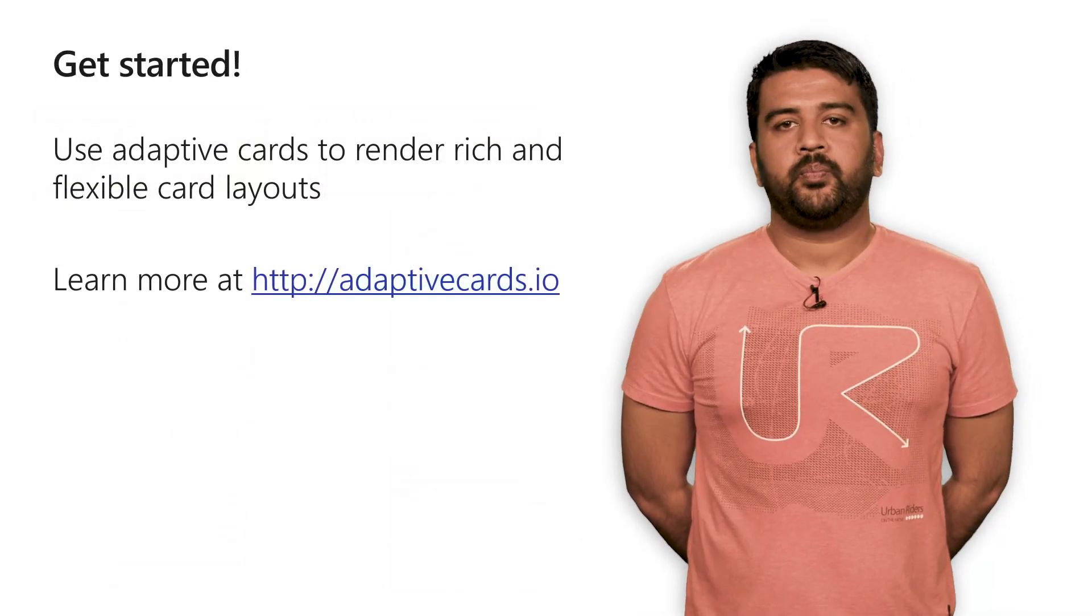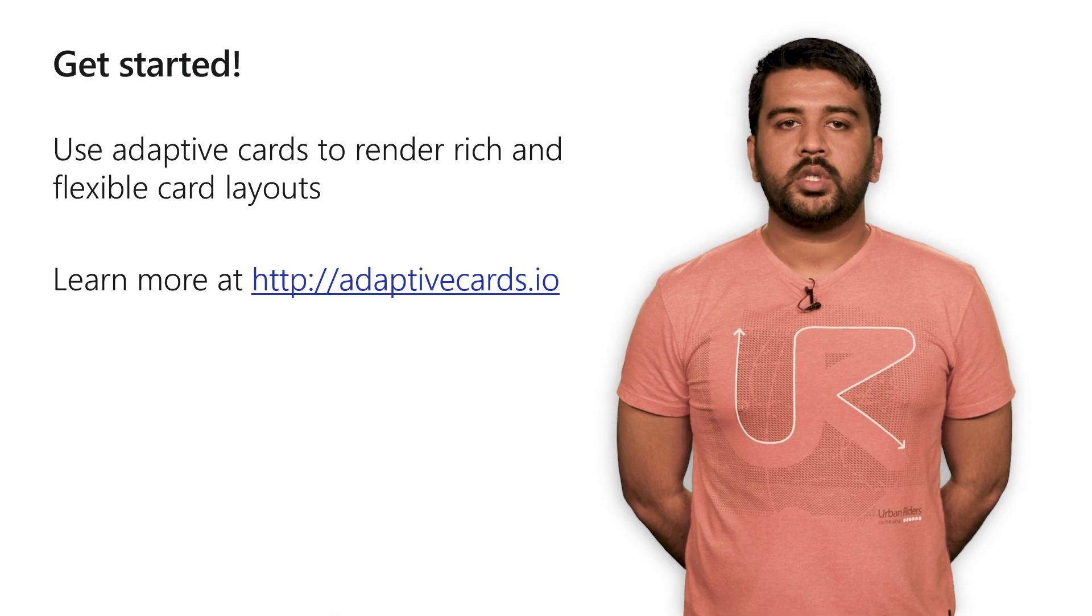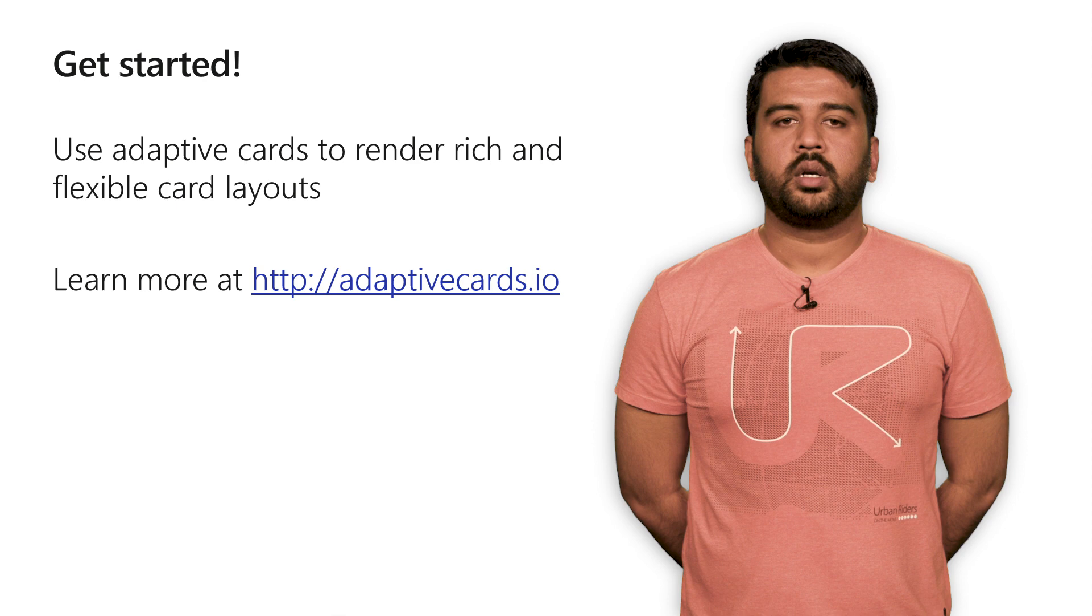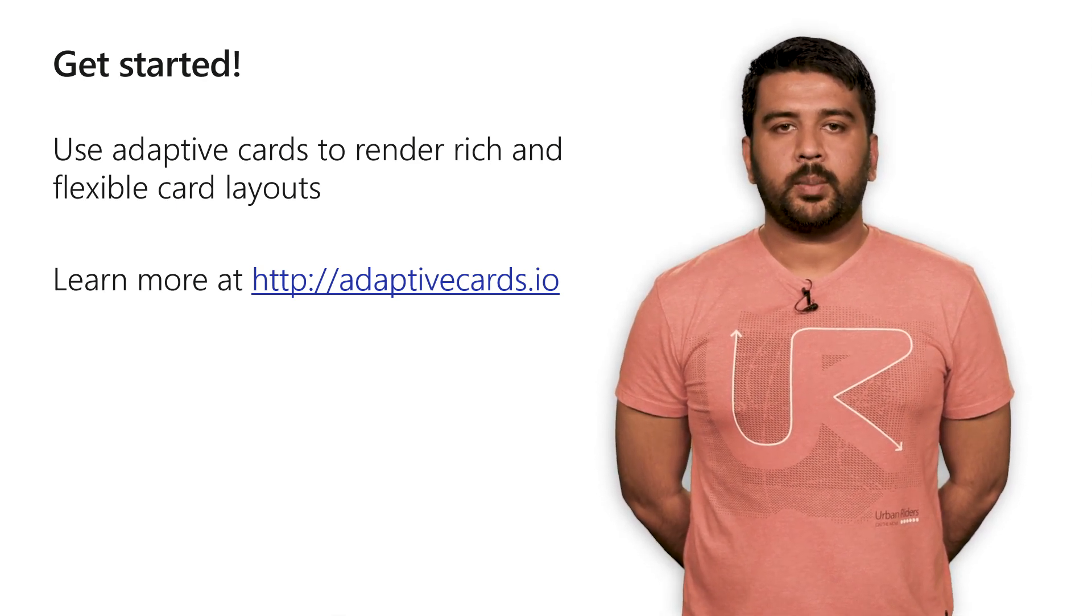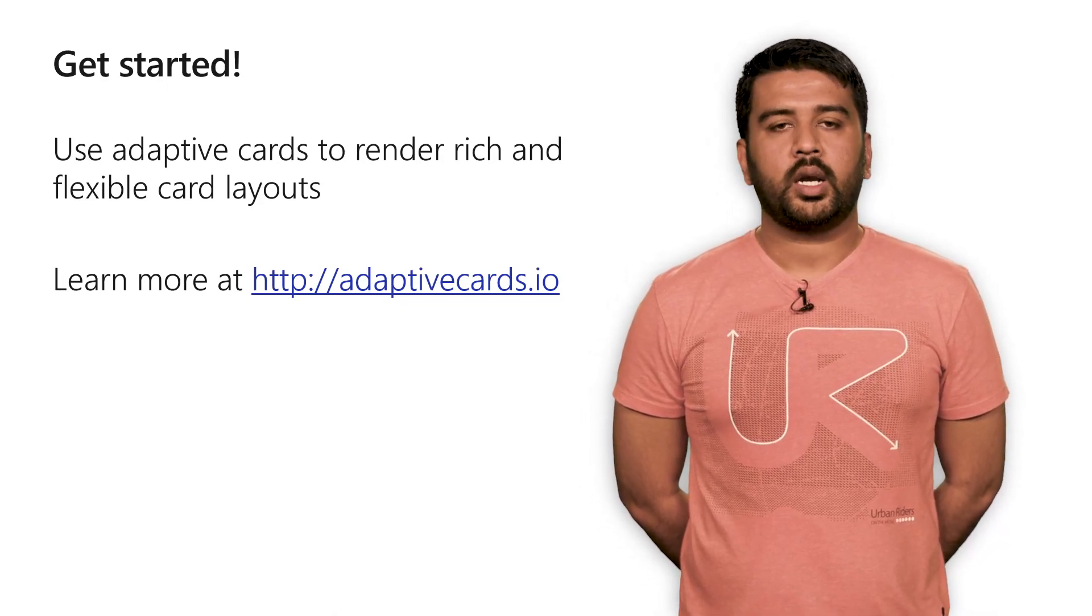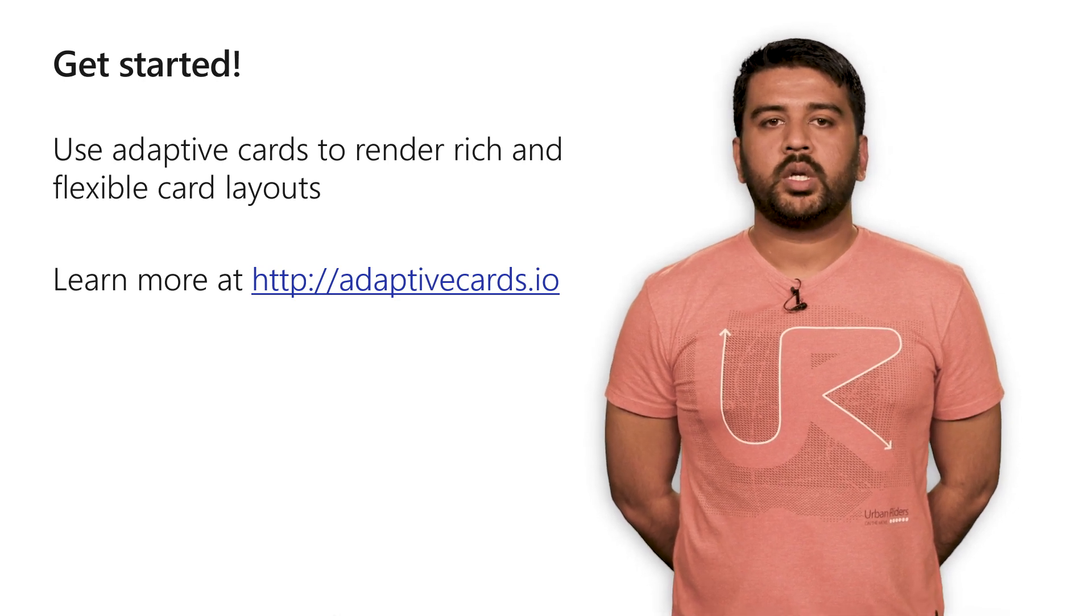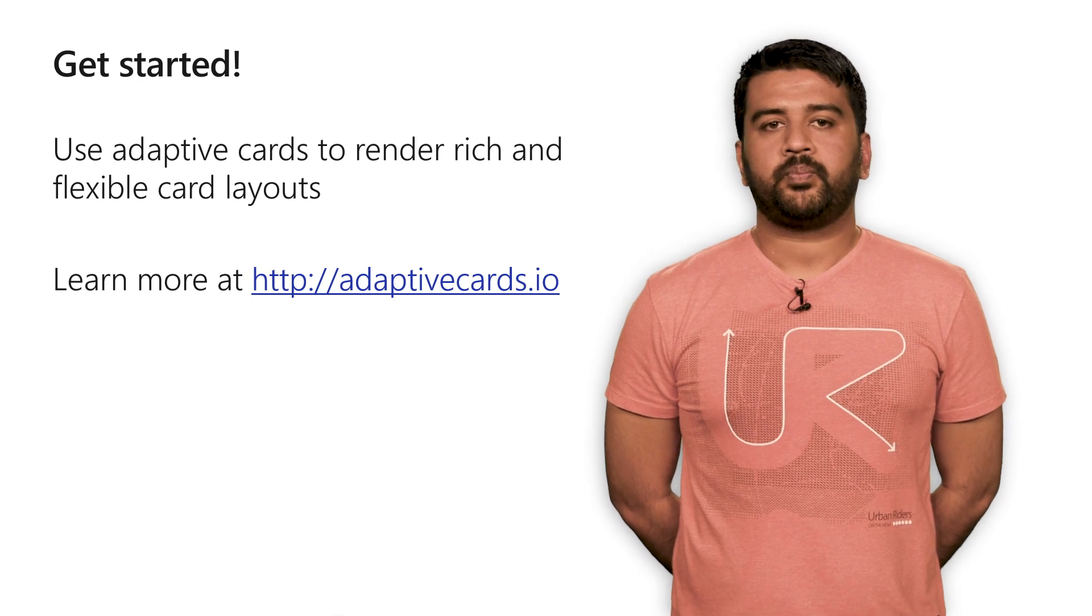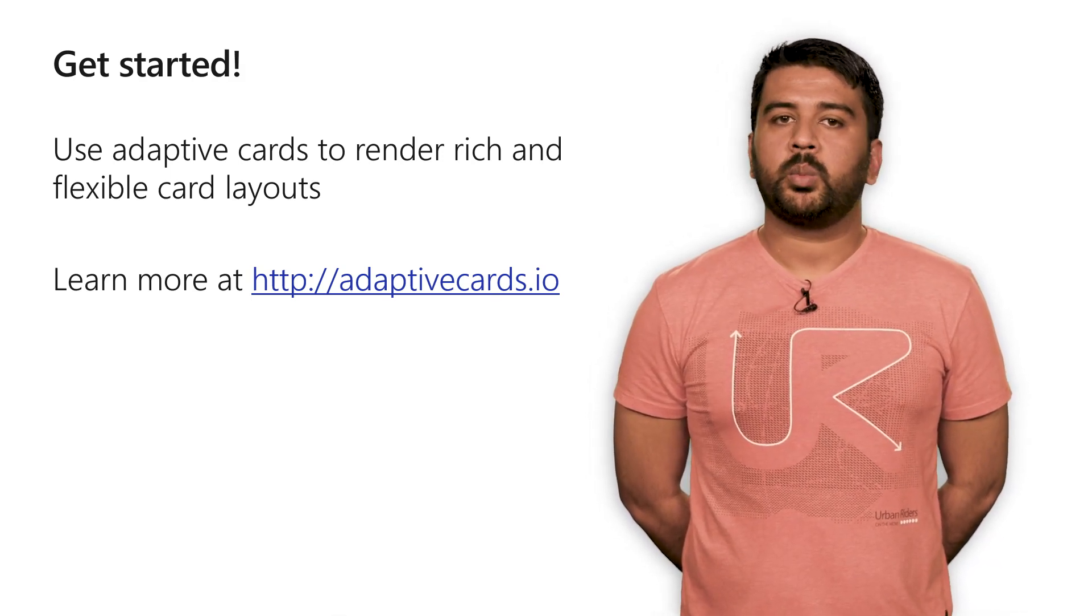To recap, Adaptive Cards lets you create rich and flexible card layouts using a simple JSON representation. You can use it to get inputs and take actions right from the card. You can get more information on Adaptive Cards at adaptivecards.io. It also has an Adaptive Card Visualizer which lets you play around with the different card layouts. Support for Adaptive Cards in Teams will be coming to the Developer Preview and on mobile within the next few weeks. Thank you very much for your time, and I can't wait to see what cards you come up with.